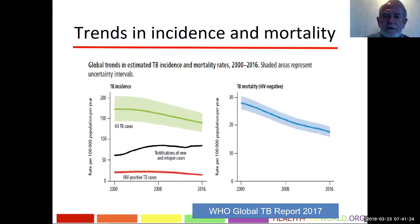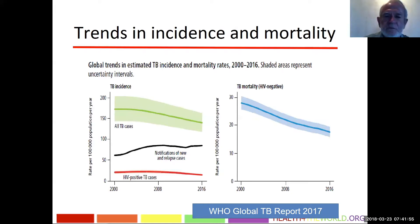This slide looks at trends in incidence of tuberculosis from 2000 through 2016. The left panel shows disease incidence; the right panel shows TB mortality among HIV-negative persons. The green line indicates WHO's estimated number of cases, the black line shows actual notifications of new and relapse cases each year, and the red line shows the incidence of HIV-positive tuberculosis cases.